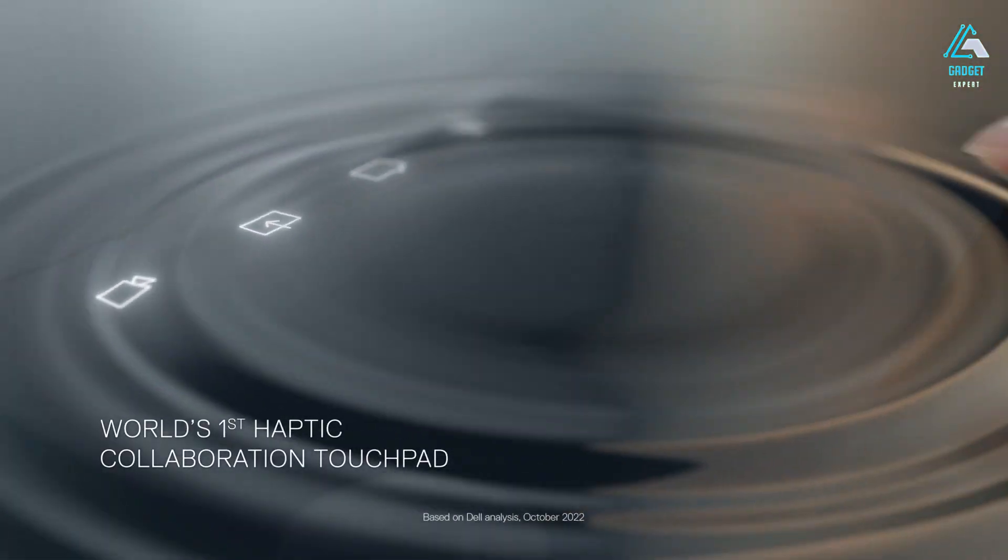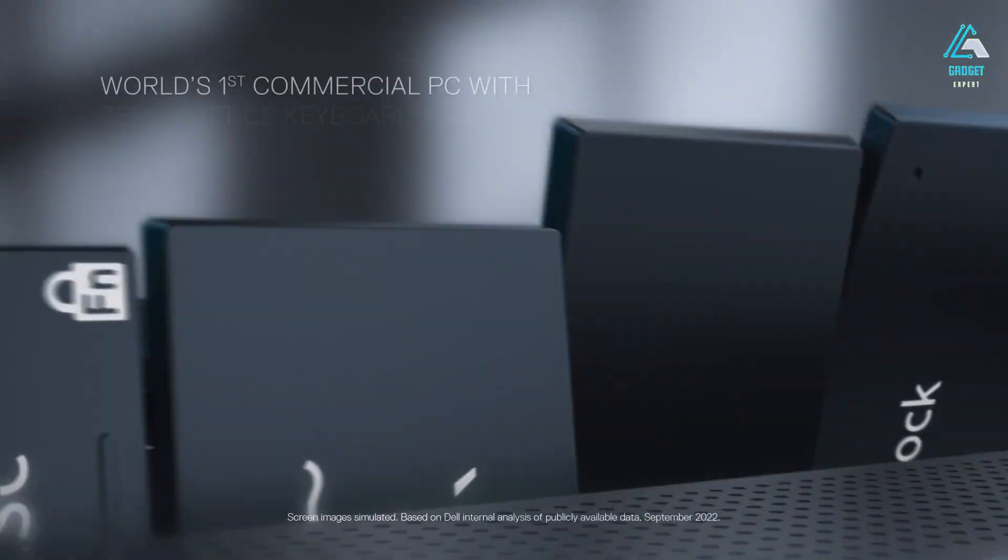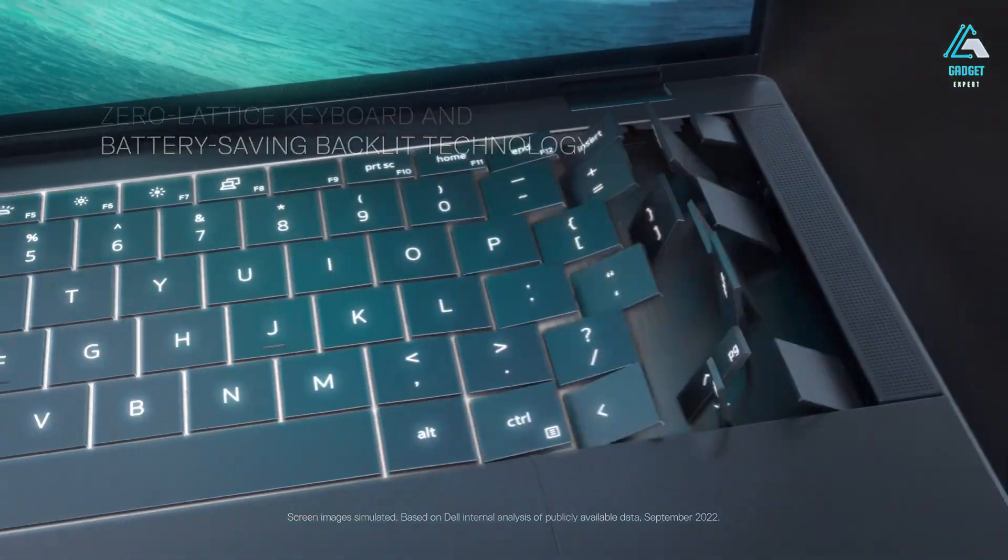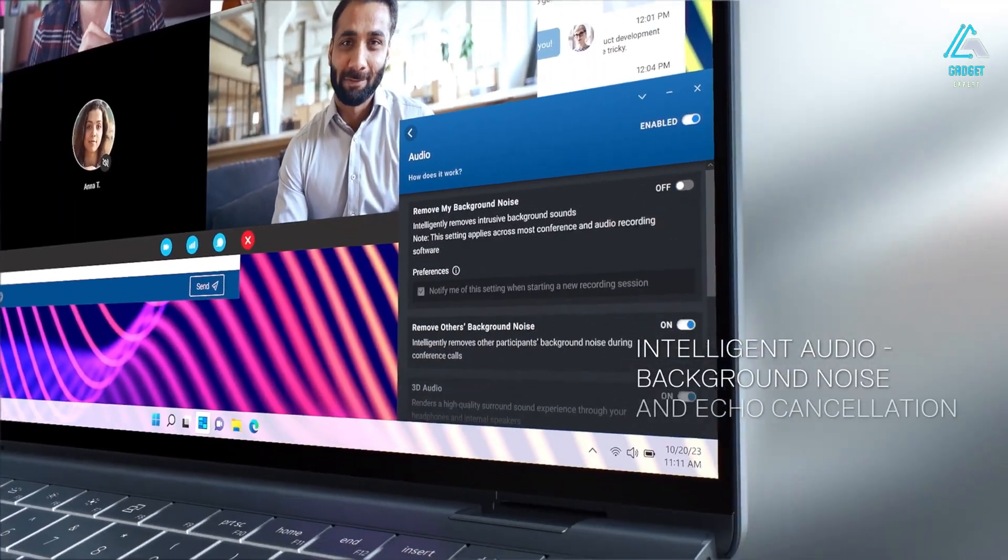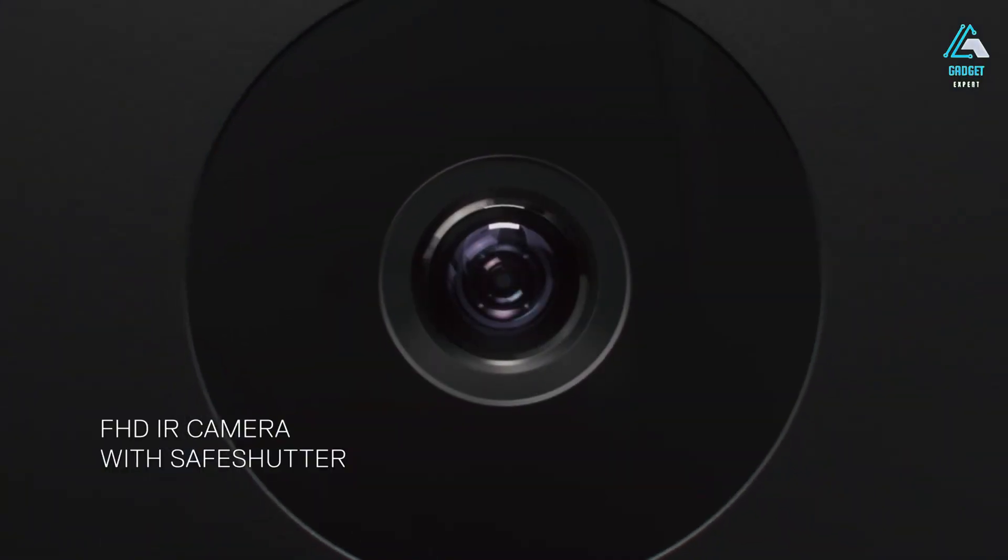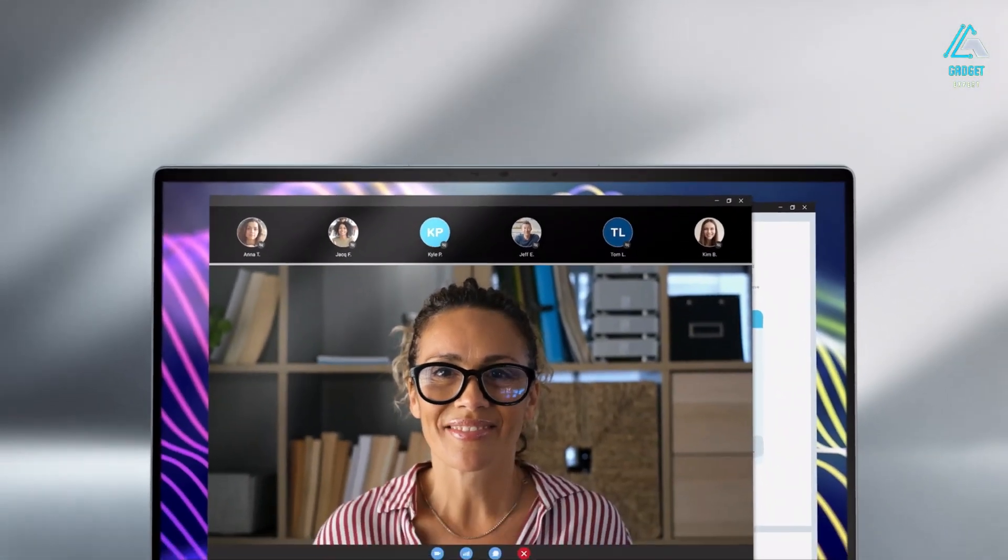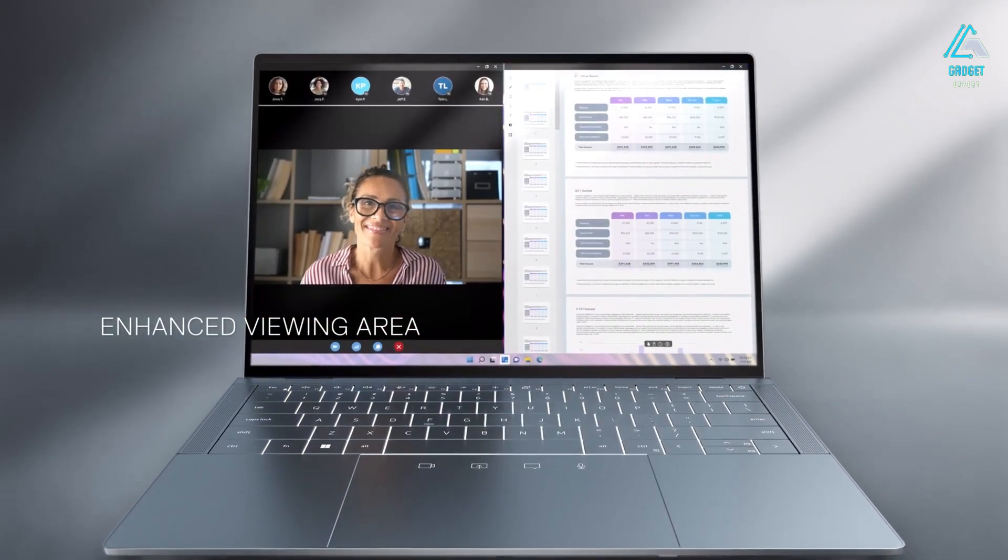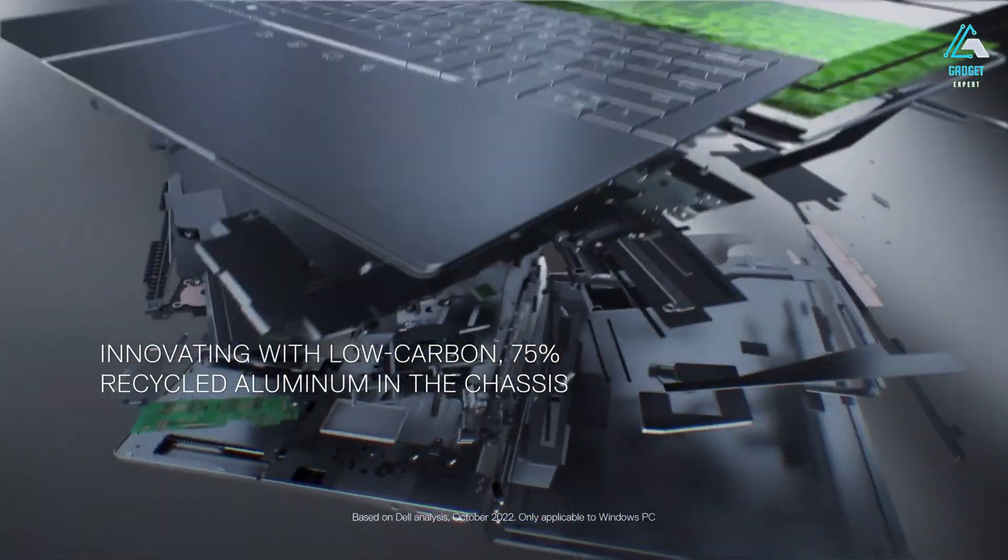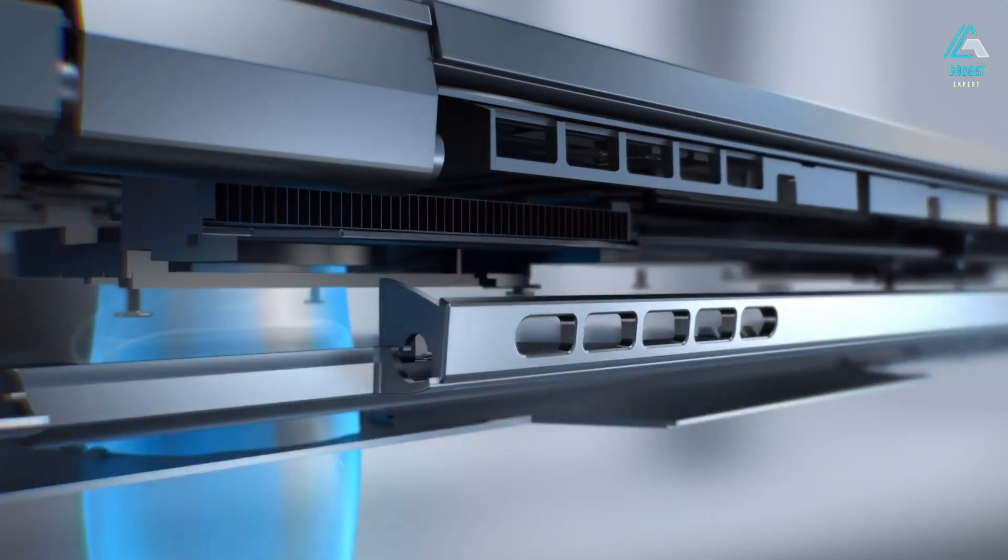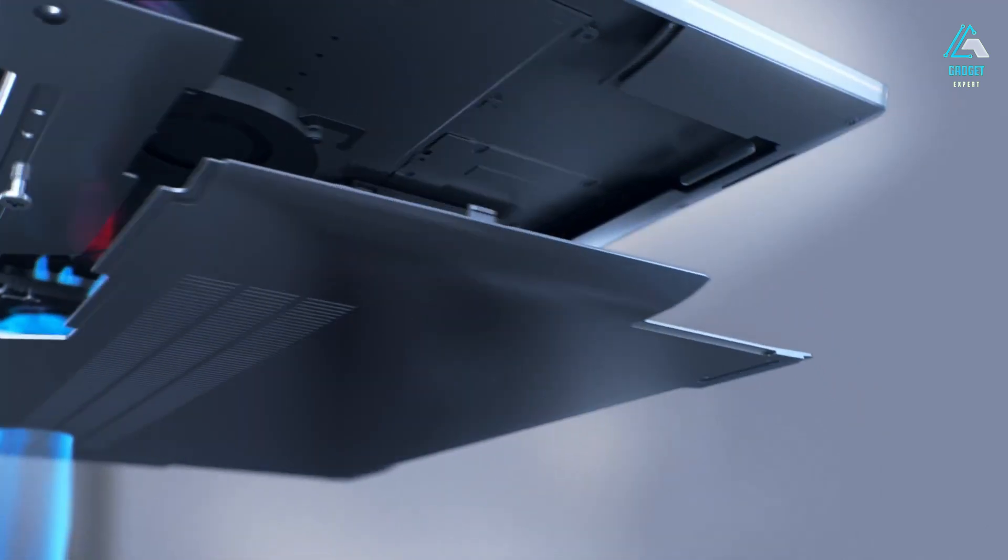In addition to its power-efficient U-series processors, the Latitude 9440 has a 60 WHR battery, which can provide long battery backup. You also get up to 32GB LPDDR5 integrated memory and a 512GB SSD to store all your favorite Linux apps. The display on the Latitude 9440 is a sharp 14-inch panel with a 2560x1600 screen resolution. Its tall 16:10 aspect ratio provides a larger viewing area, and you even get pen support.